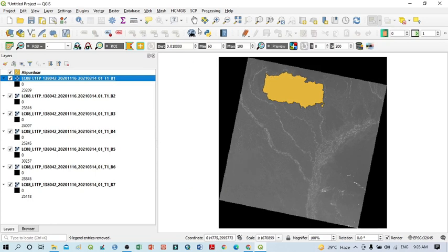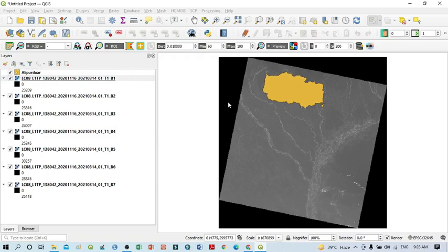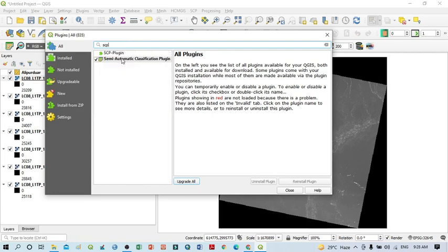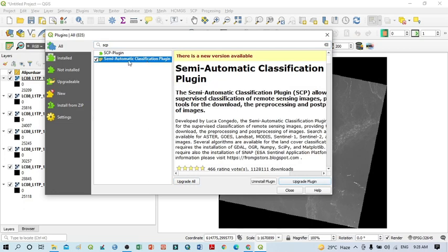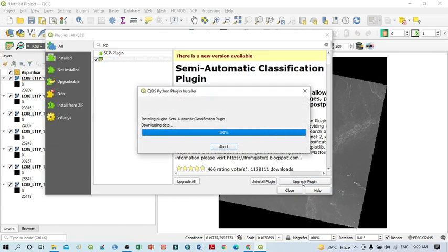Because I want to work only within this study area, you should use the Semi-Automatic Classification Plugin, that is SCP. If you are a beginner, go to Plugins, click 'Manage and Install Plugins'. You should be connected to the internet. Simply write 'SCP' and you can see the Semi-Automatic Classification Plugin. Click 'Install Plugin' or 'Upgrade Plugin' if already installed.